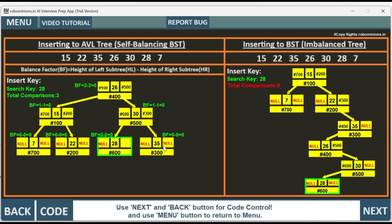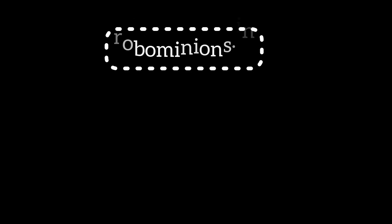The difference between a self-balancing AVL tree and a normal imbalanced BST is now clear. If you want to revise these concepts, download the Robominions.in AI interview preparation app — by clicking back and next you can control the code, visualize the data, and revise every step. See you in the next video. Thank you. Signing off, Dhananjay Sharma.